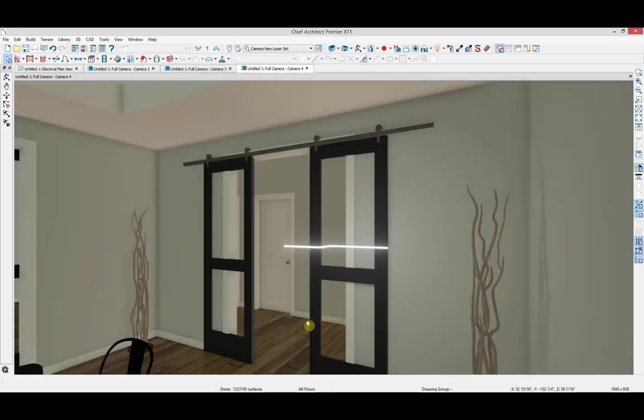When I apply those changes, you can see both the emissive material on the molding attached to this rope light, as well as the light emanating from it.